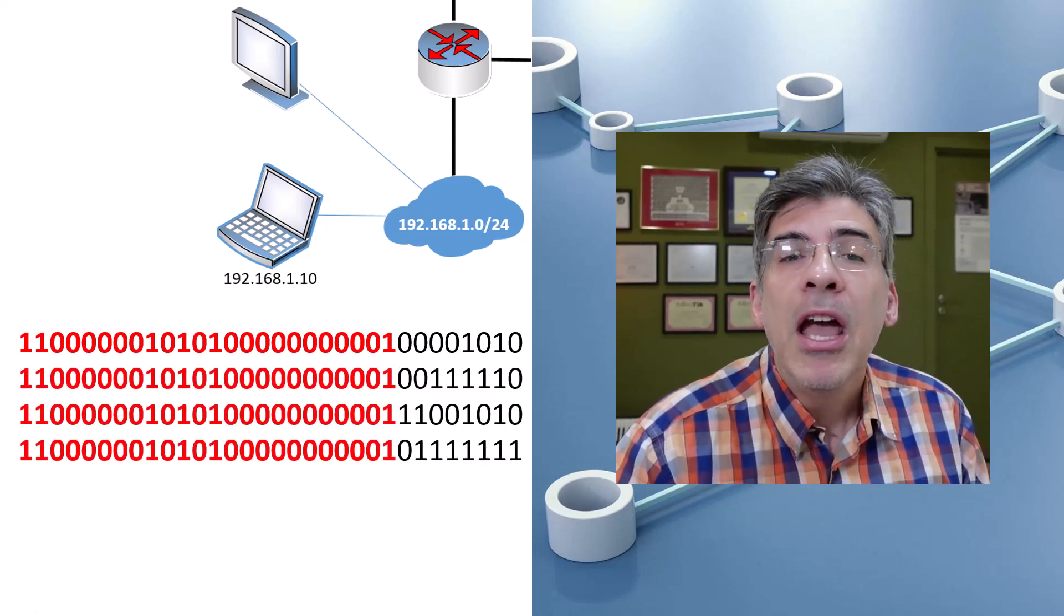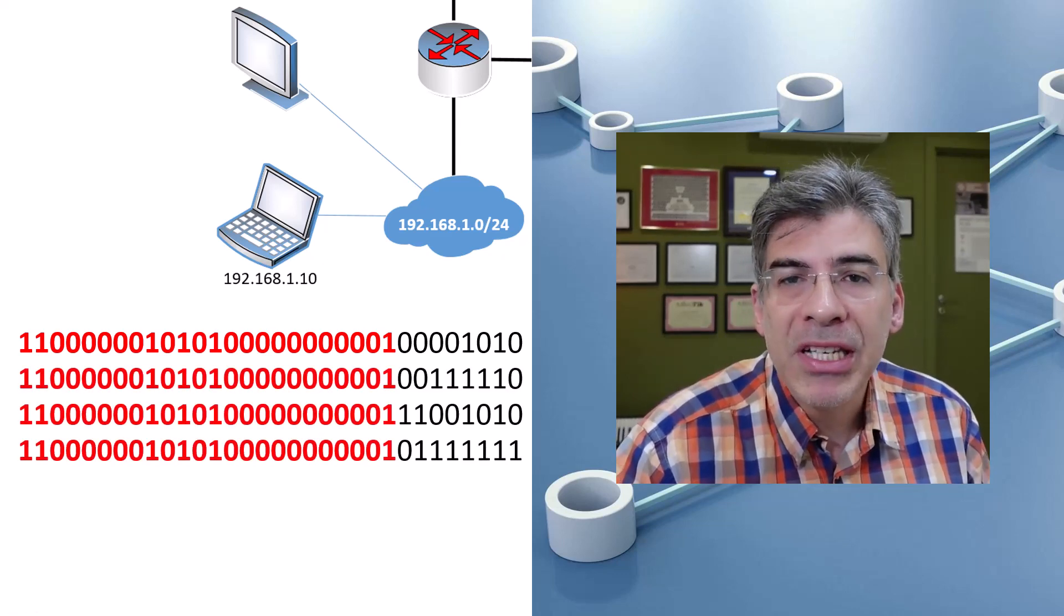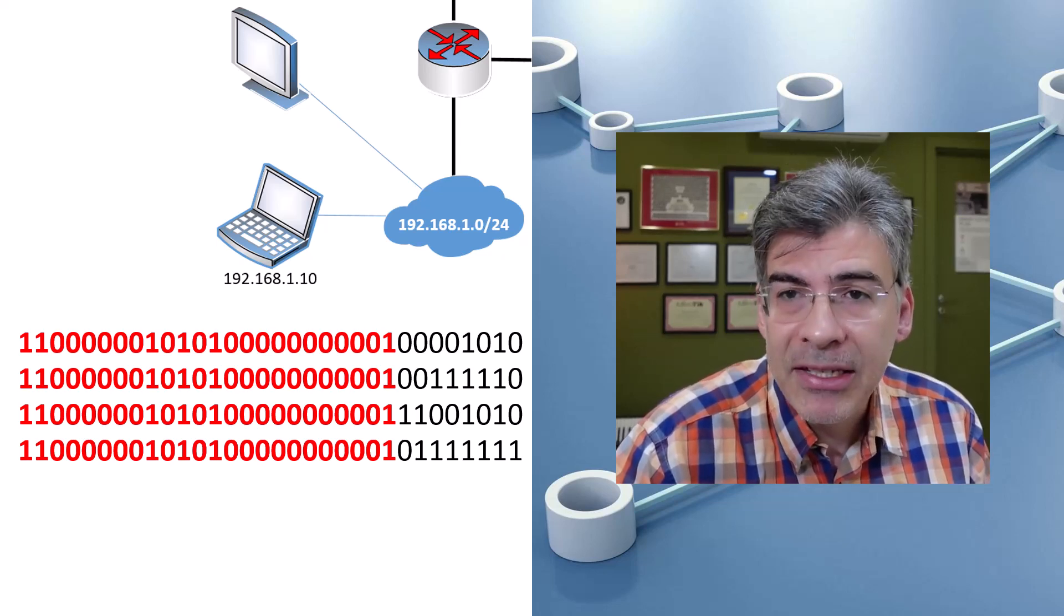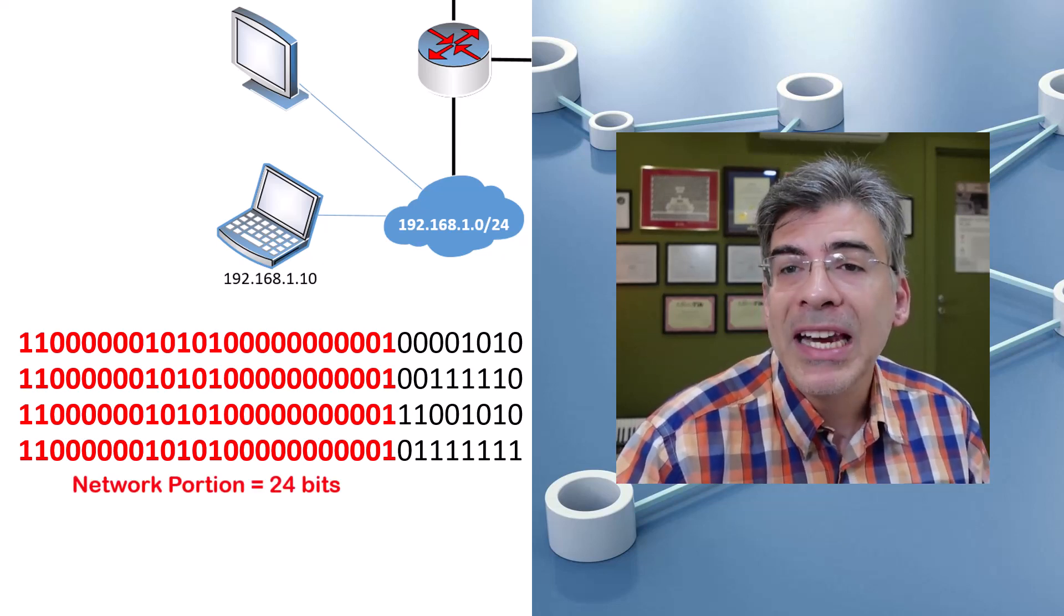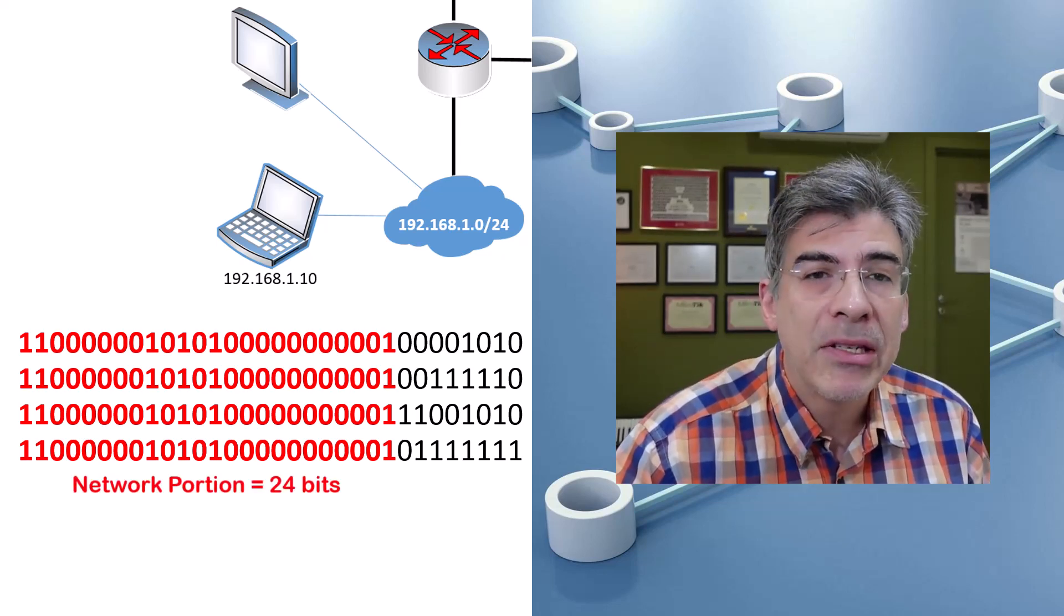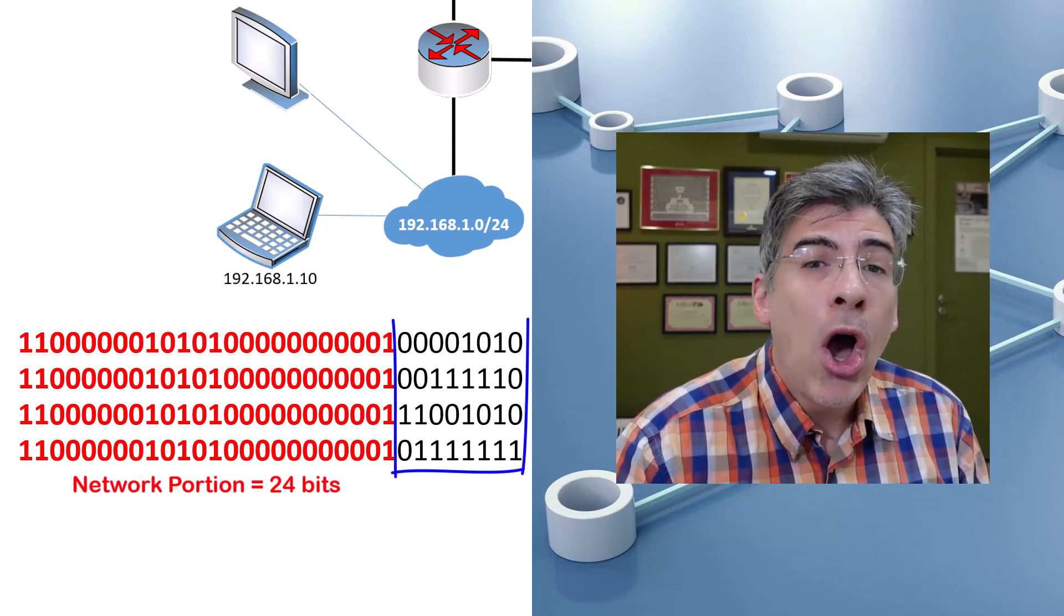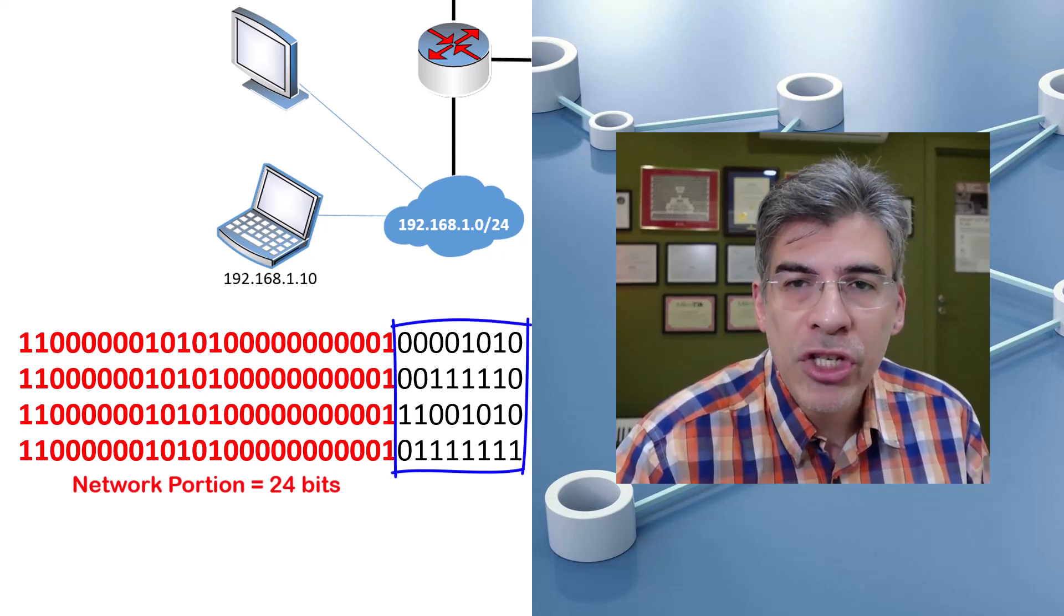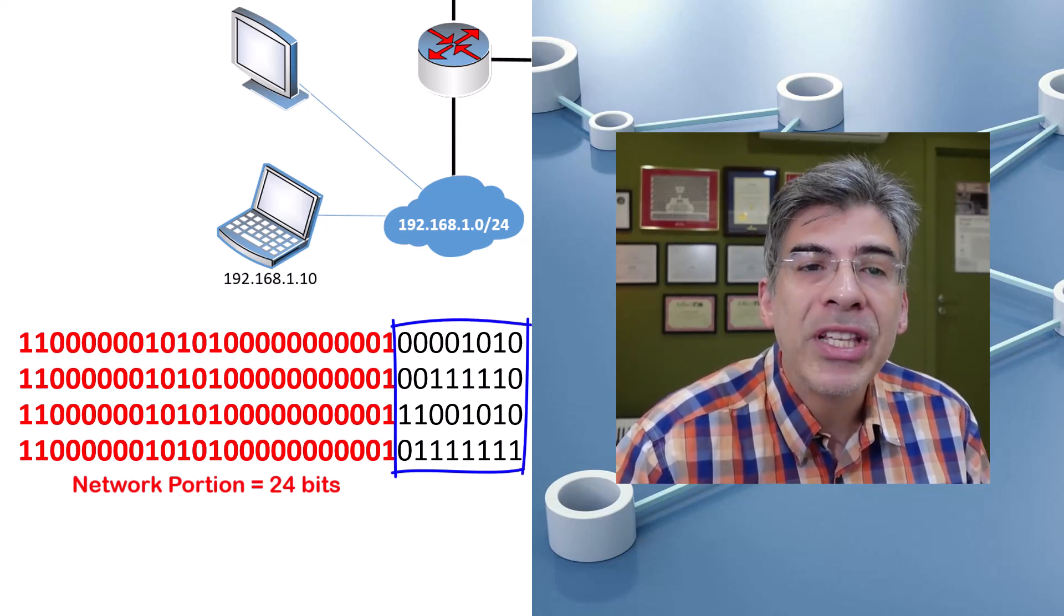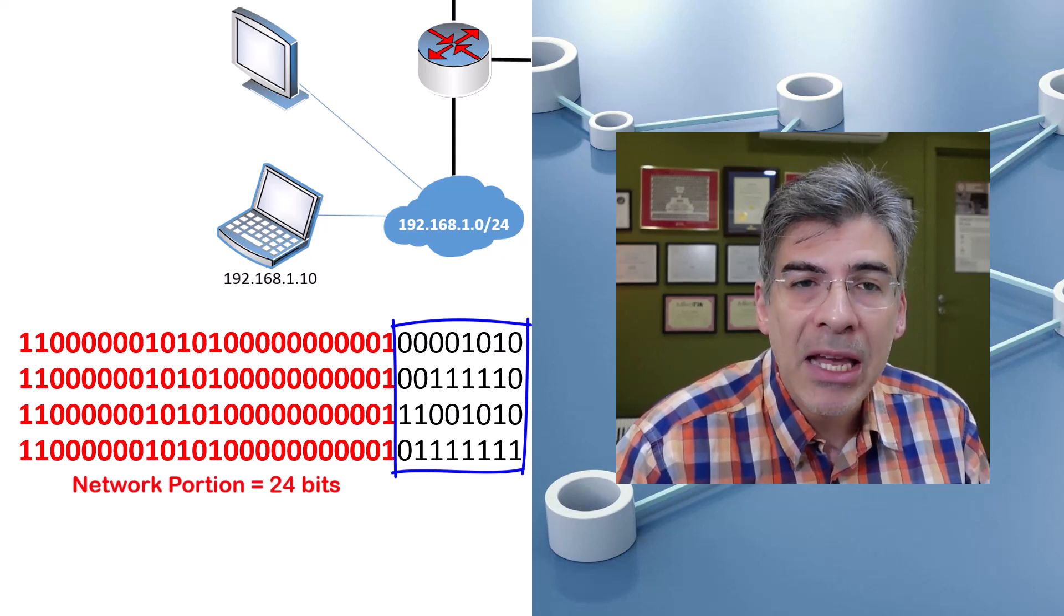Here we see four different IP addresses that are in the same subnet, assuming a network portion of 24 bits. Notice how the bits in the host portion can change to anything, while those in the network portion remain the same.